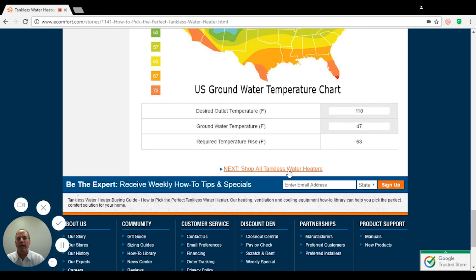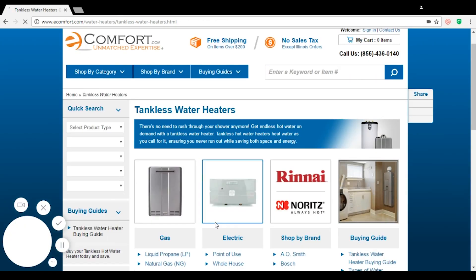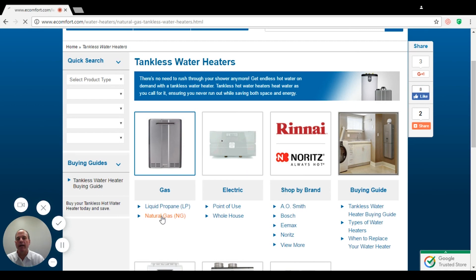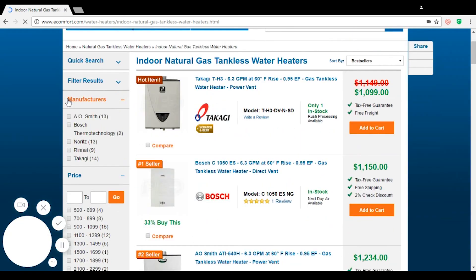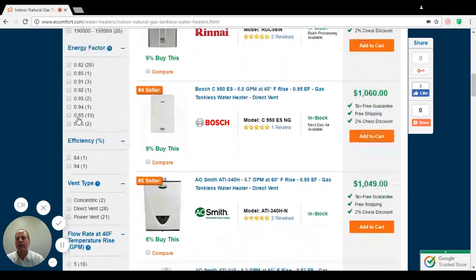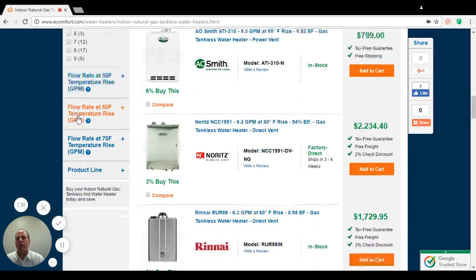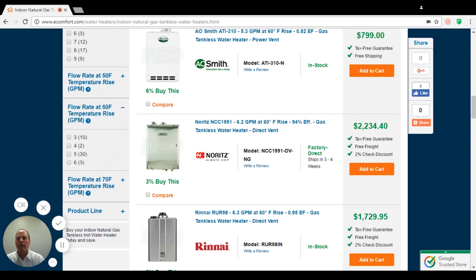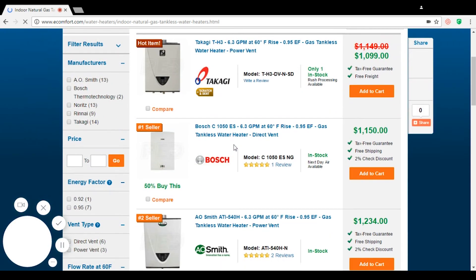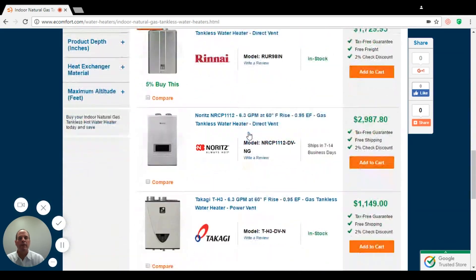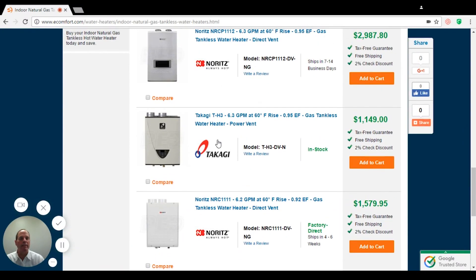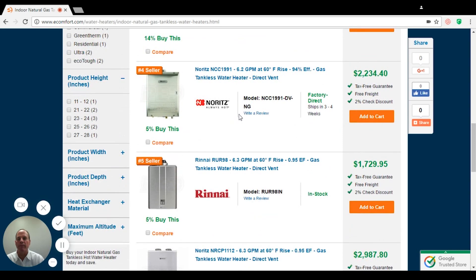So now you want to go to your tankless water heaters. For this, we're going to use natural gas and we're going to do indoor. On the left side, you're going to see that we have flow rate at 60 degree temperature rise, which is basically where we're at with our groundwater temperature. We have six of them to choose from, and this is where you're going to find a 6.3 gallons per minute at a 60 degree temperature rise. It gives you quite a few choices to choose from. Thank you.